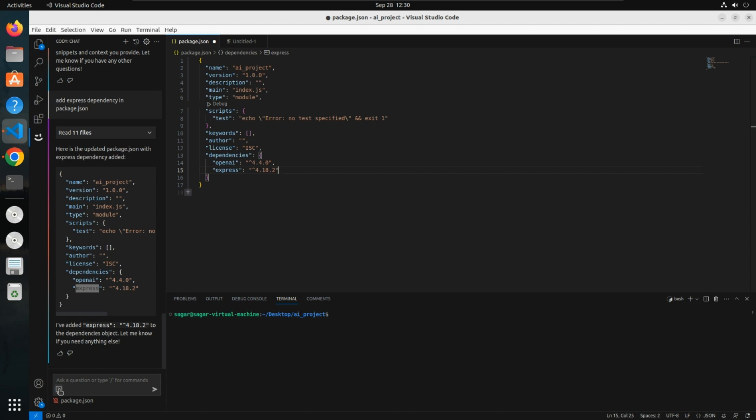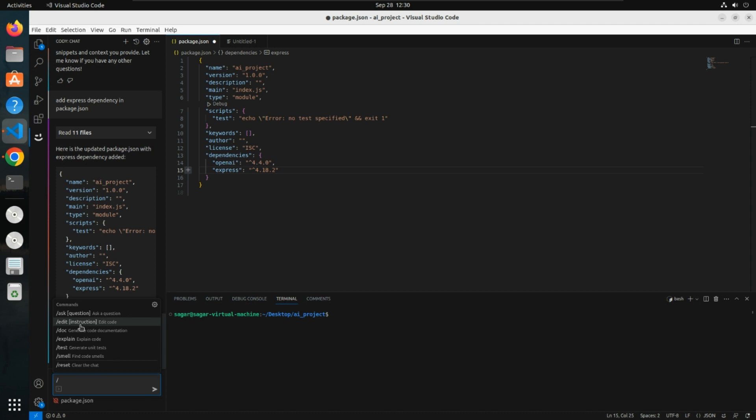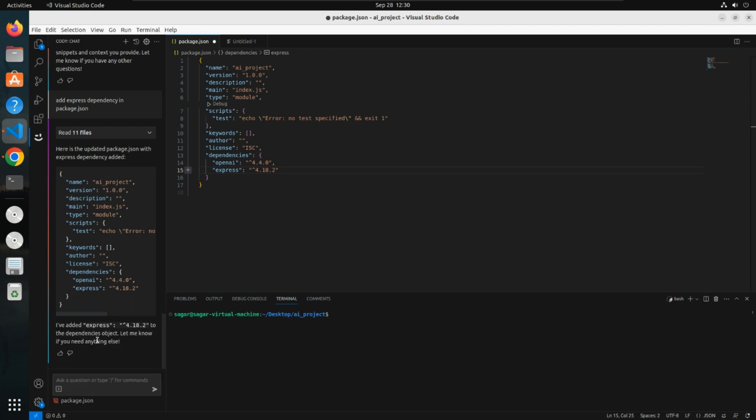The next thing is we also get some commands. If you click here, you'll get multiple commands. You can ask questions, edit something, ask for documentation. It will explain your code also. If you click on explain, it is explaining your current file itself.